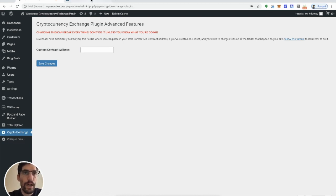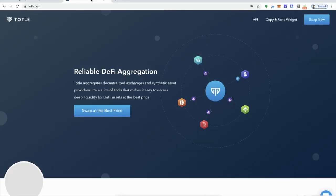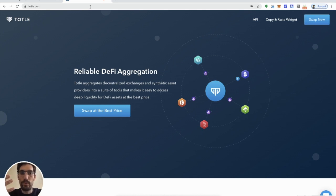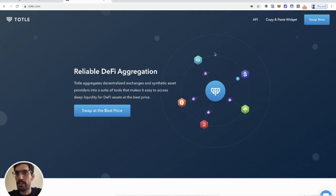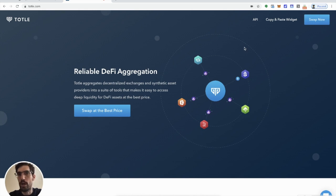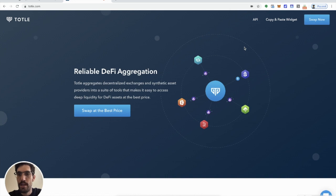So we're going to get started here with Total. So Total is what powers the WordPress plugin. I use their API and copy paste widget to make it happen. So I wanted to show you this so that you could come here and if you want to go into the code and start customizing things and breaking things and playing with it, that's where you would go.